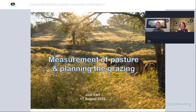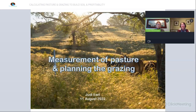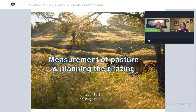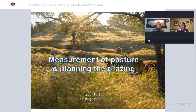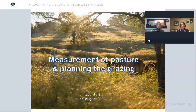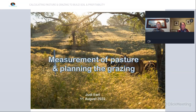Hello everyone and welcome to our webinar today on calculating pasture and grazing to build soil and profitability. My name is Kate Tarrant and I work for the Lower Blackwood Landcare Group. We are a not-for-profit independent landcare organisation with an interest in sustainable agriculture and the broader environment and river health in the Lower Blackwood catchment. You can find out more about us at lowerblackwood.com.au.